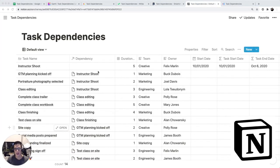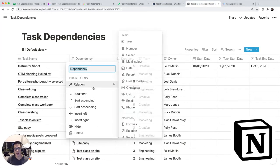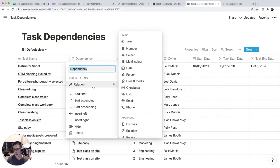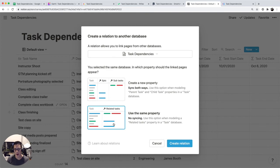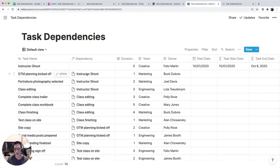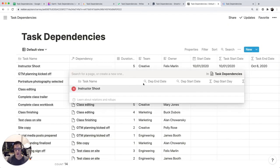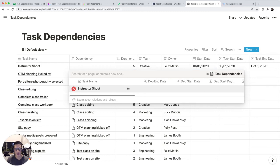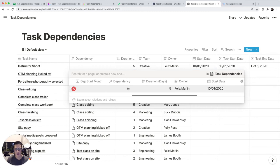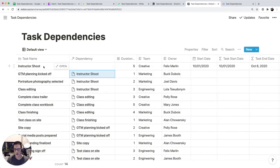The dependency column is a relation column type. You can select two different types of relation property types. So if I click on Instructor Shoot, you can see this is all the data associated with the Instructor Shoot row.